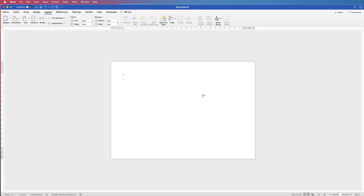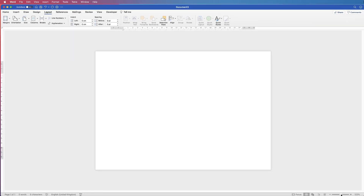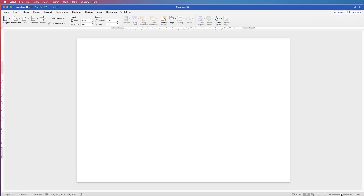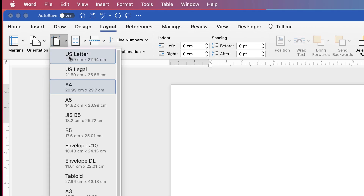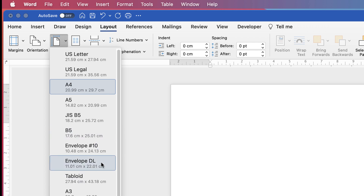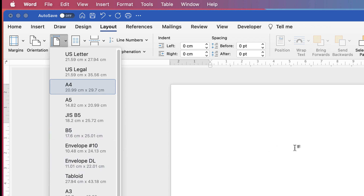The second thing we need to do is find out where our halfway point is. If we go back up to Size, you can see that the width is 29.7, which divided by 2 is 14.8.